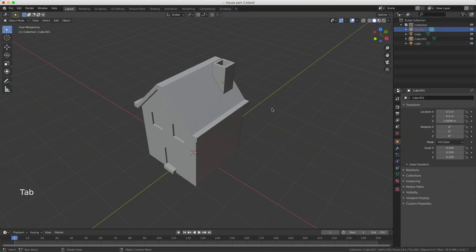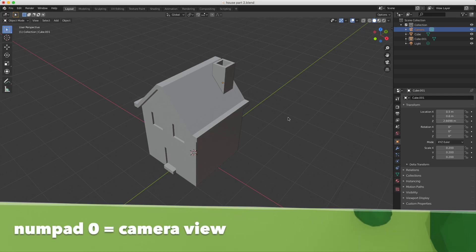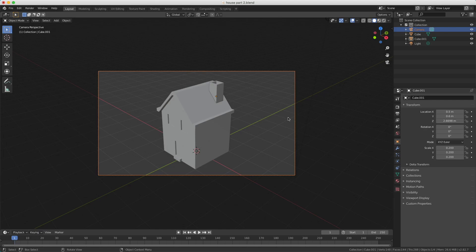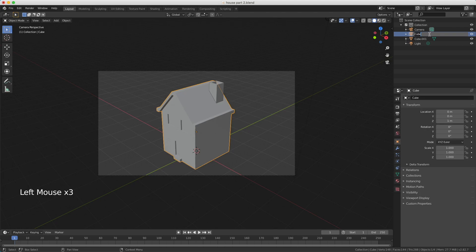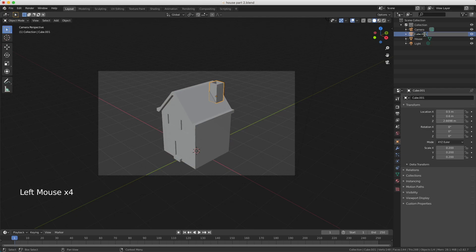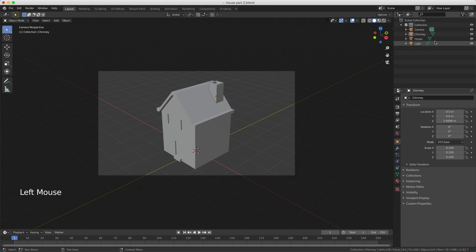I press the Tab key to leave edit mode and we're back in object mode. Now we're going to check if the camera is correctly showing the house, so I press Numpad 0 and I see it perfectly aligns with my camera. On the top right I can see 'Cube' and 'Cube.001'. I double click on Cube to rename it to 'house', and I do the same with Cube.001 and rename it 'chimney', then press Enter to confirm. Naming your objects makes it easier to recognize them and is good practice for keeping your scene collection organized, especially in larger scenes.